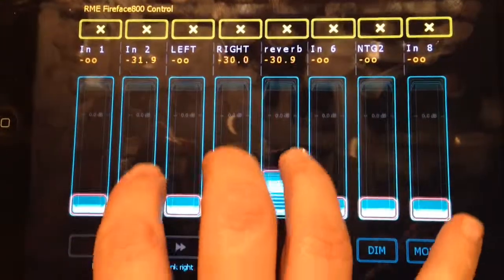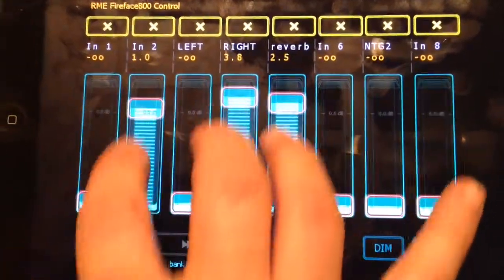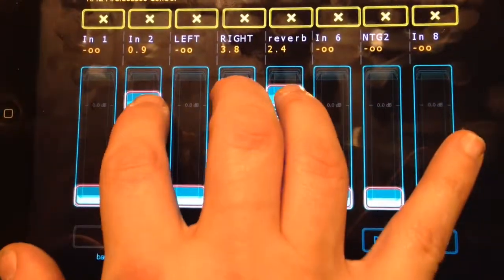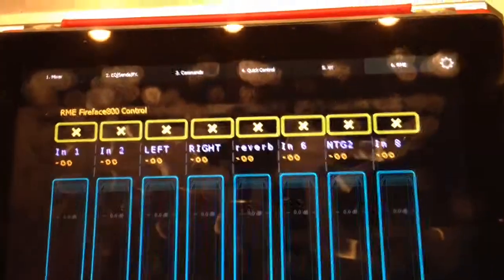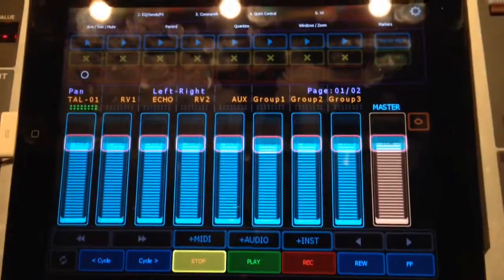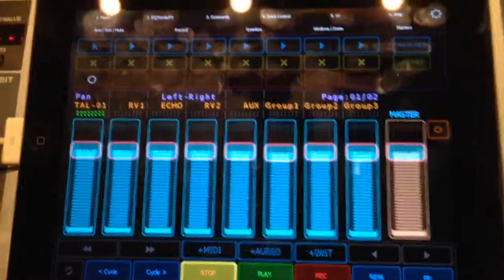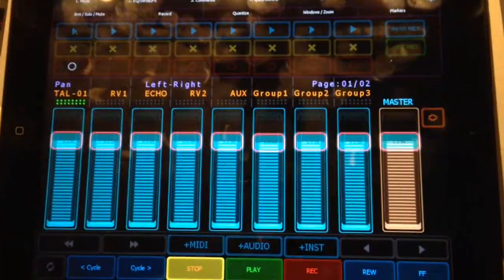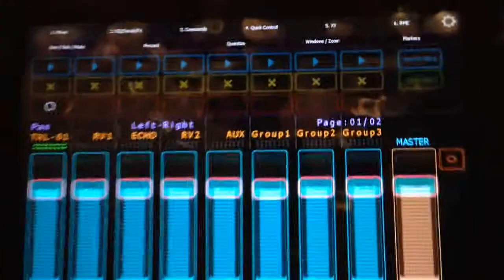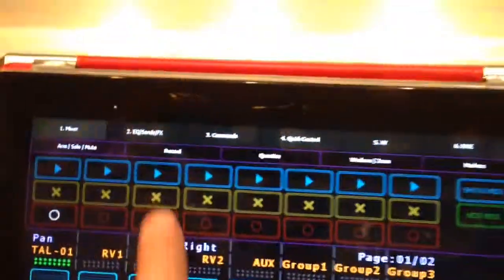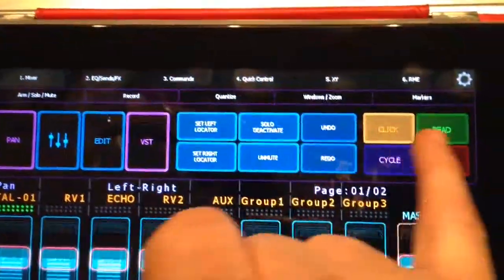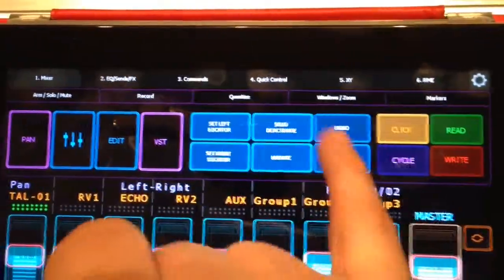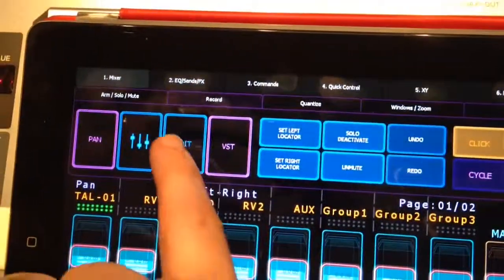Because it's multi-touch you can select three mixing channels and then bring them back down again. There are other functions on here too — I can look at the record settings and I can choose click, cycle, all those things.